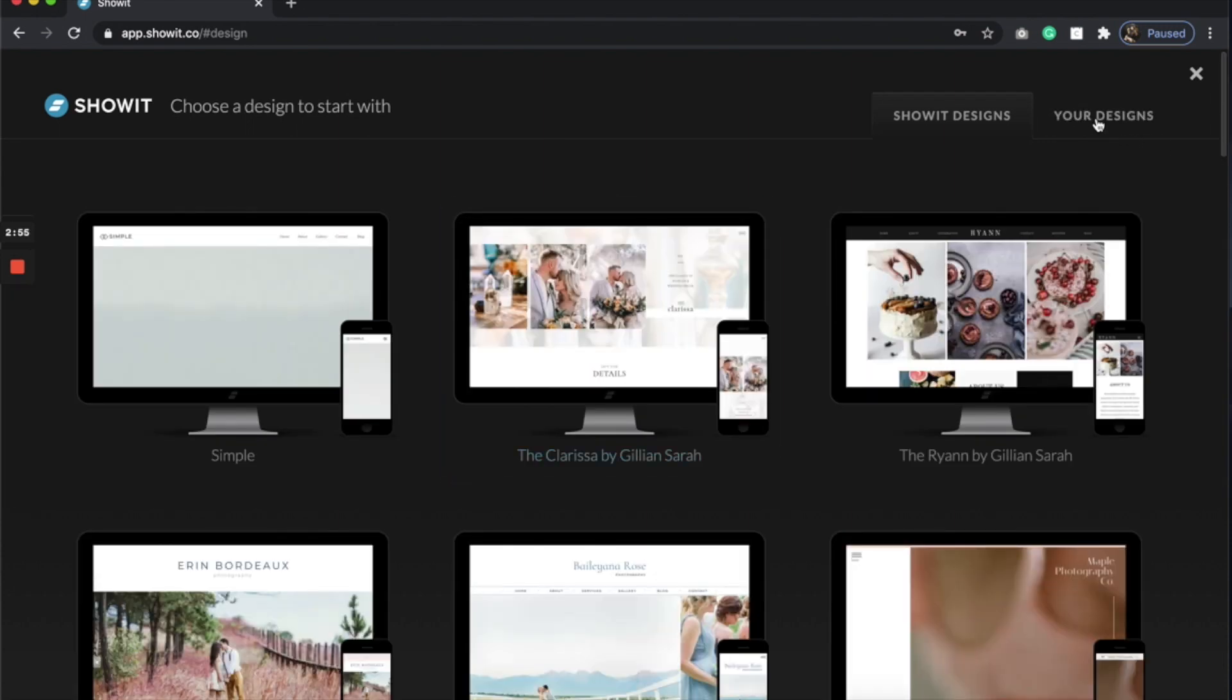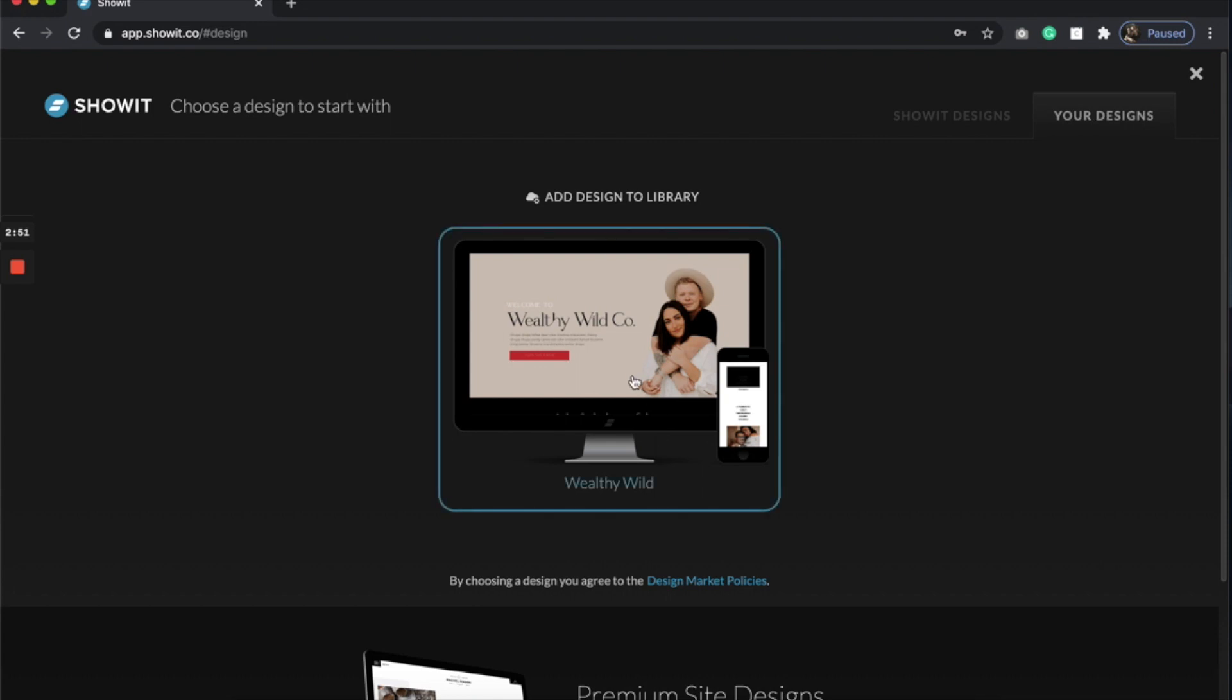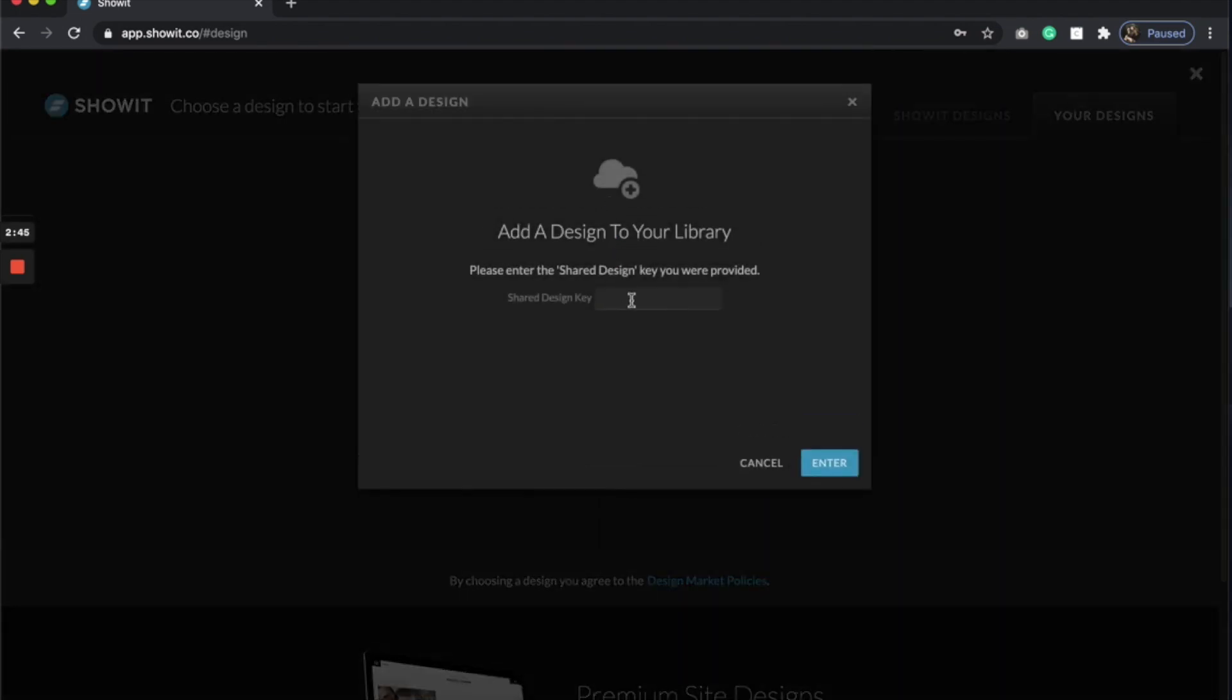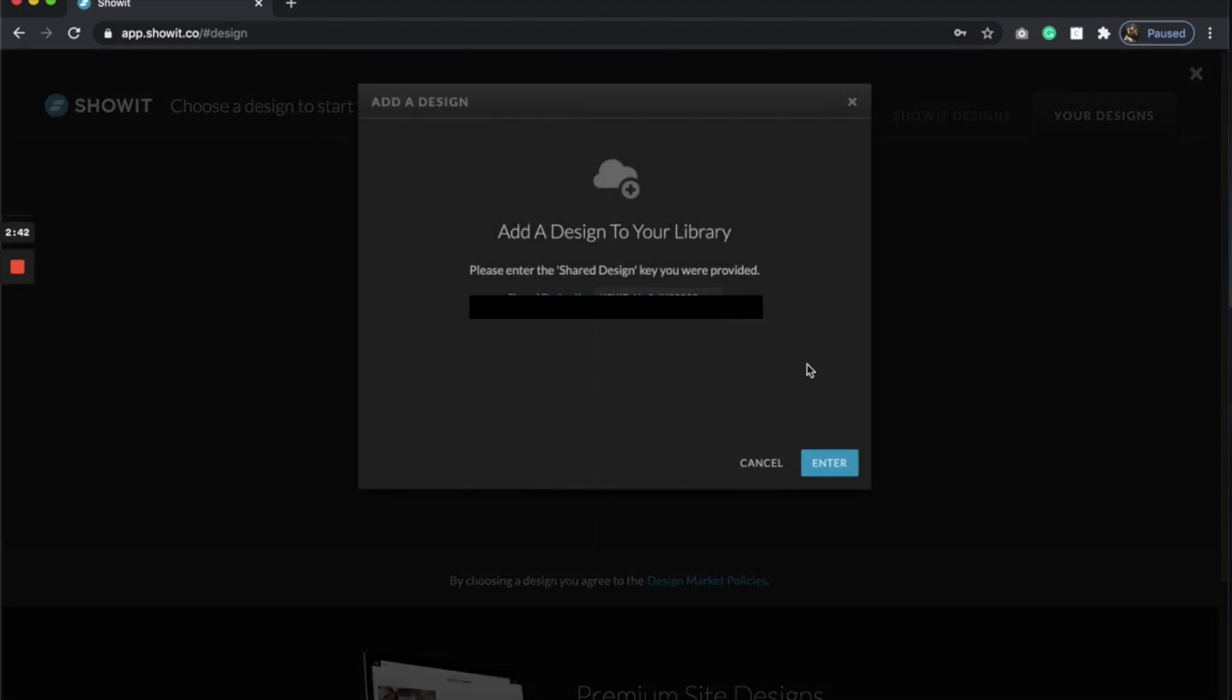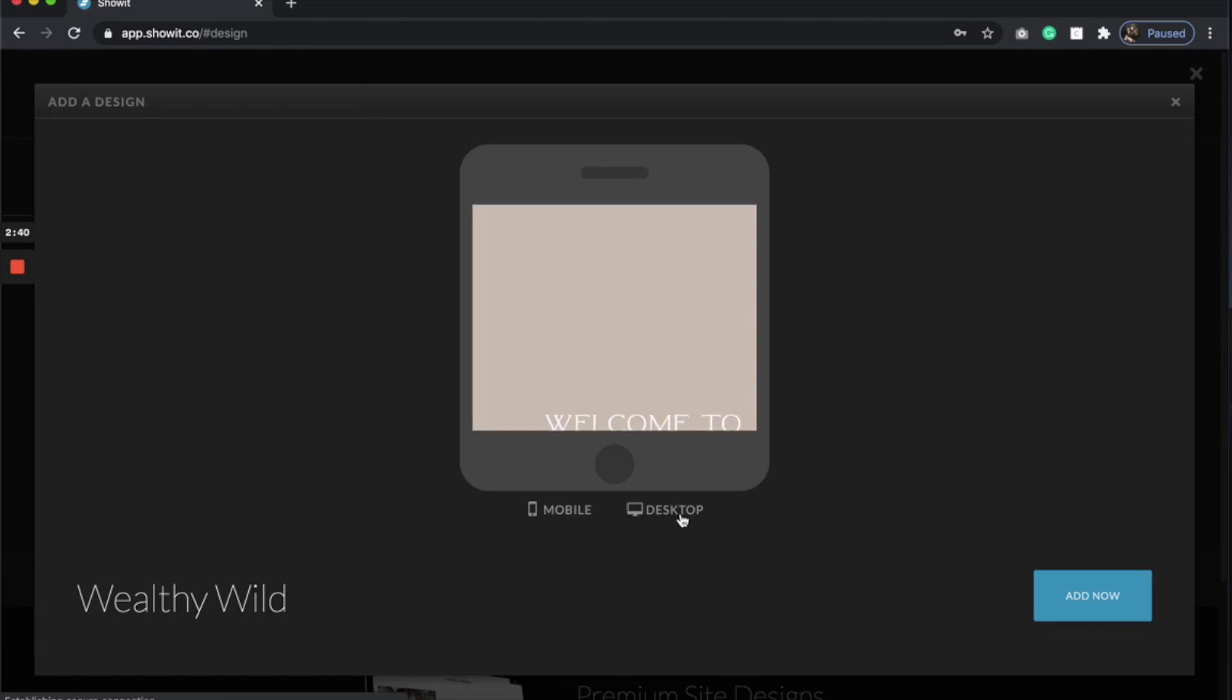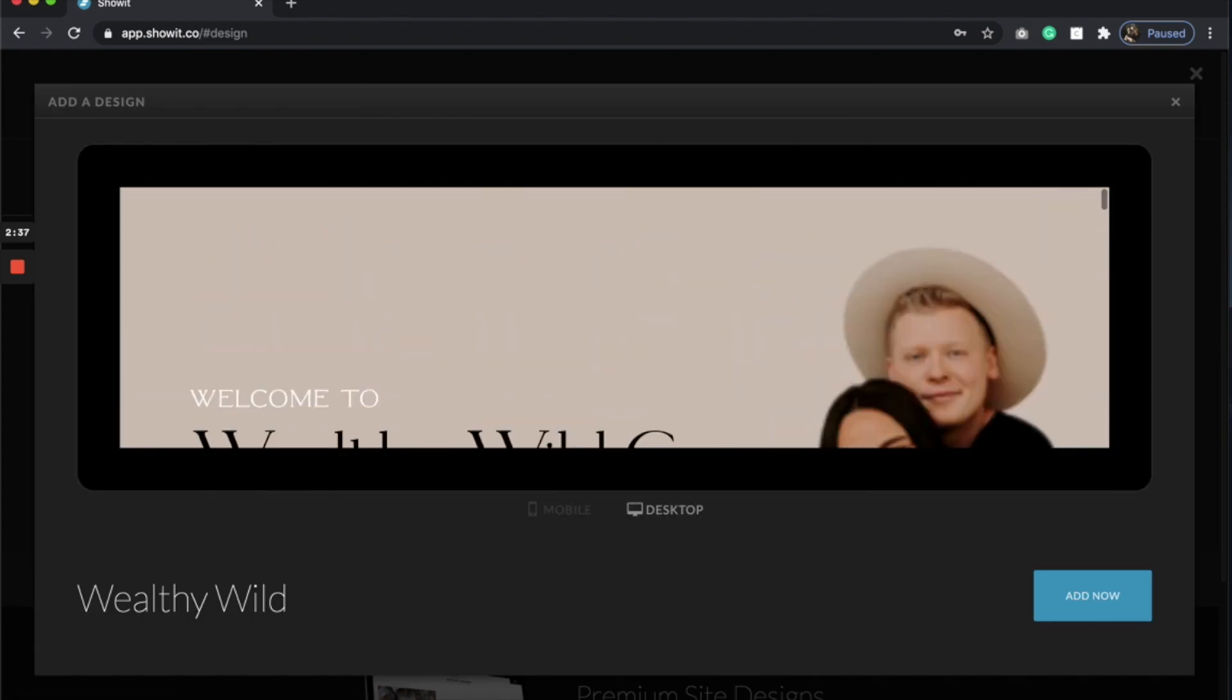Now I go to your designs on the right hand side. And see, I've already done this before. I didn't know I was going to film this video, but that's okay. And I'm going to click add design to library. And that's where you're going to just drop in that key code and you'll click enter and make sure that it's the right one and then add now.